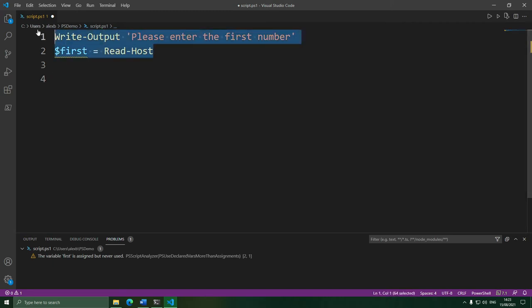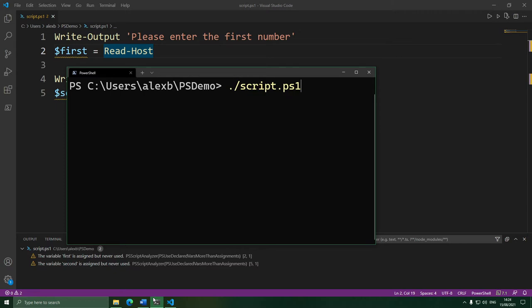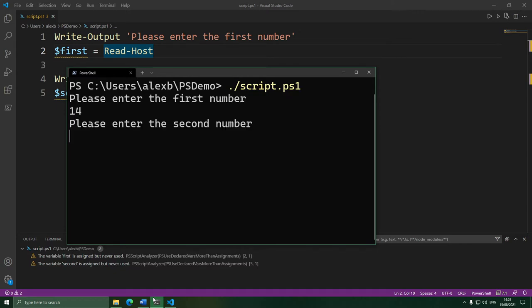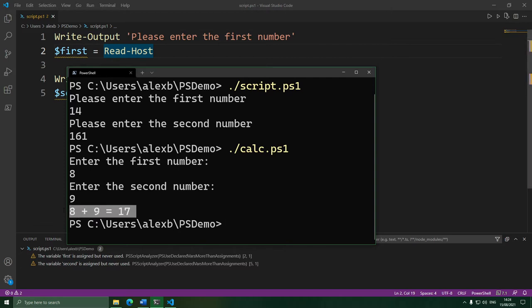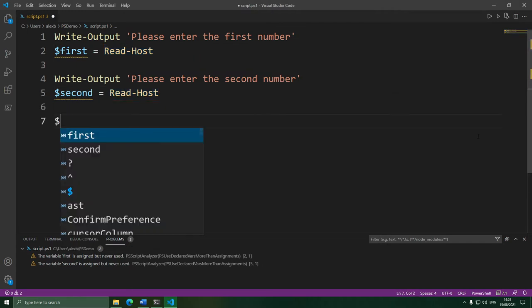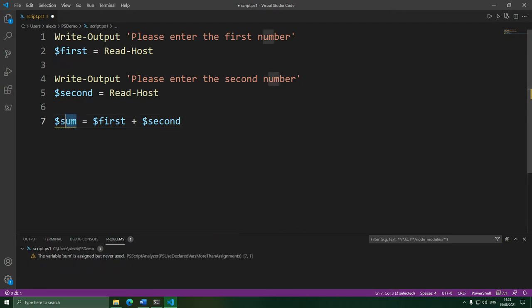Next, we do exactly the same thing but for the second number, and put what they enter into a variable called 'second'. So far, the script asks for the first thing, stores it, then asks for the second thing and stores it. Now we just need to do the final part. Let's do the math bit first — we're going to do 'first' plus 'second' and put that into a variable called 'sum'.